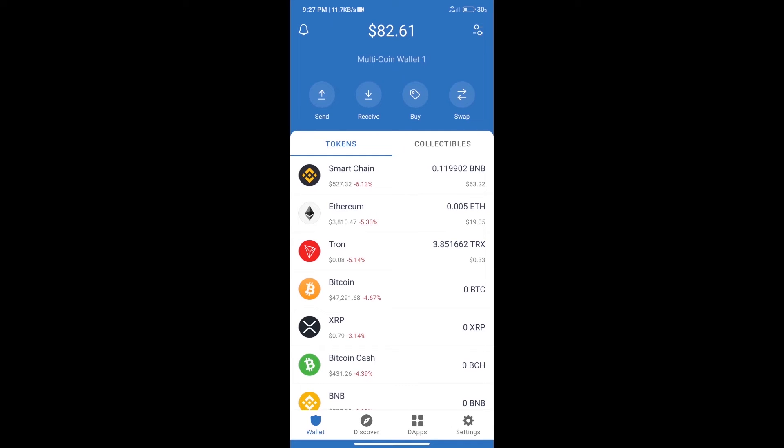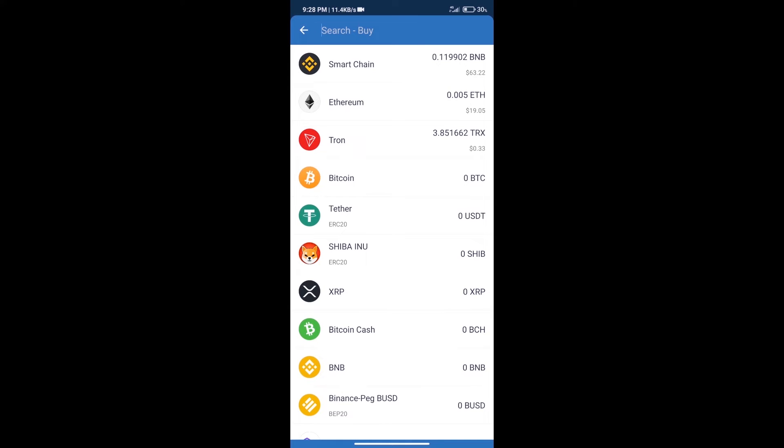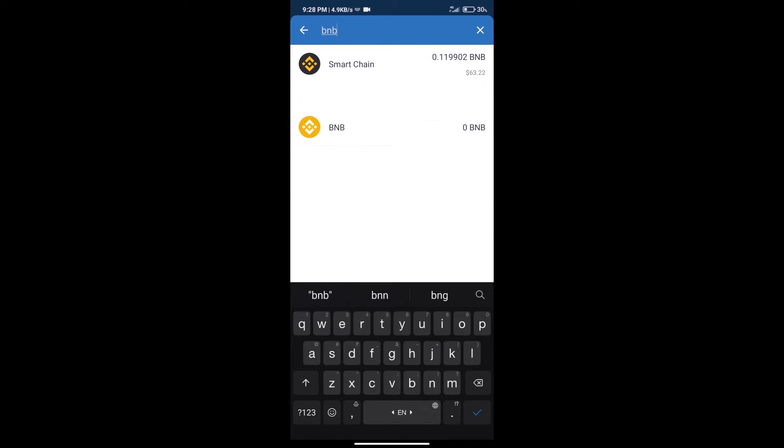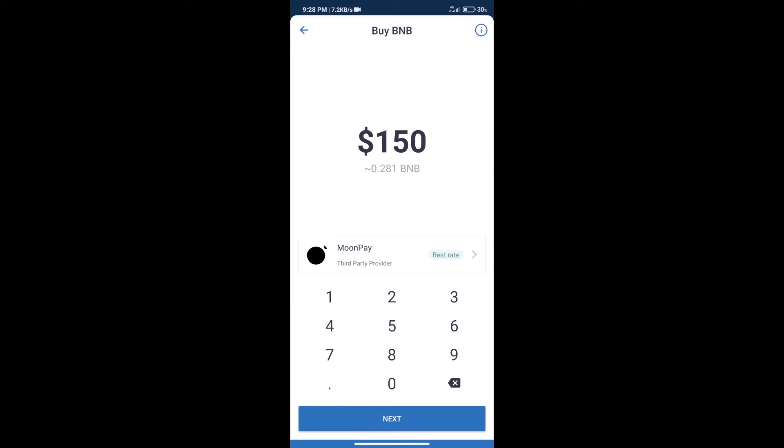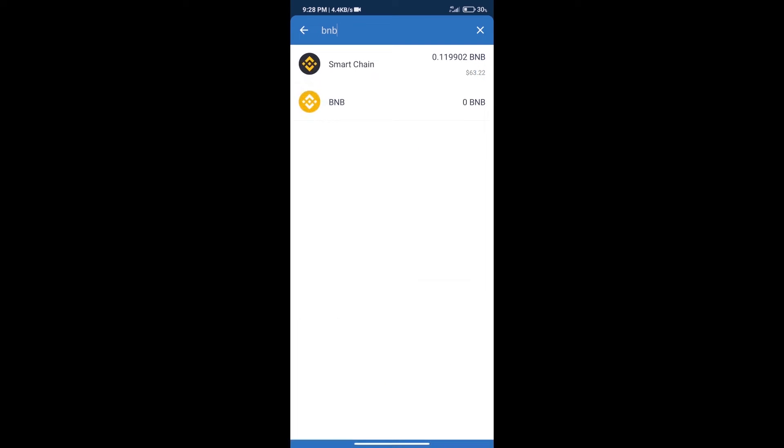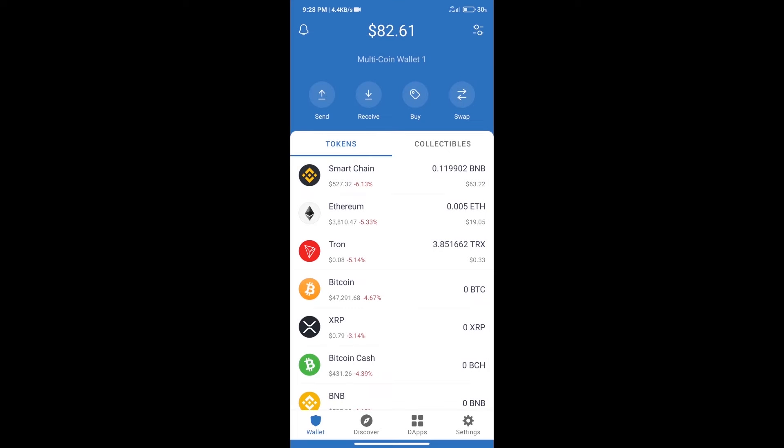Hello guys, today we will tell you how to buy GTI token on Trust Wallet. First, we will purchase BNB Smart Chain. After that, we will click on the buy button and here we will search BNB. Click on Smart Chain. Here we can purchase a minimum of $50 BNB using MoonPay.